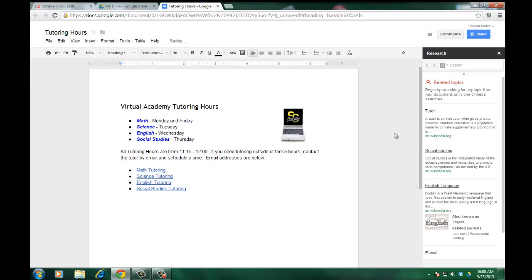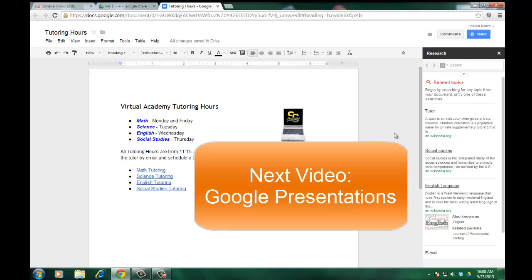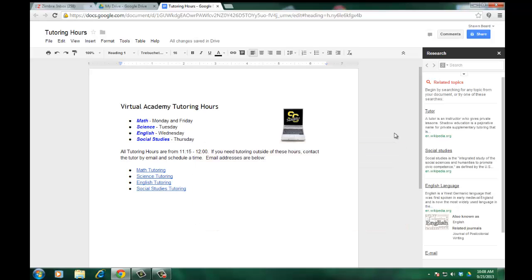Well, like I said, that's all for now. In the next section we'll talk about Google Presentation, and you'll learn a little bit about how to create presentations that can be shared on the web, similar to PowerPoint. Thanks for joining me.